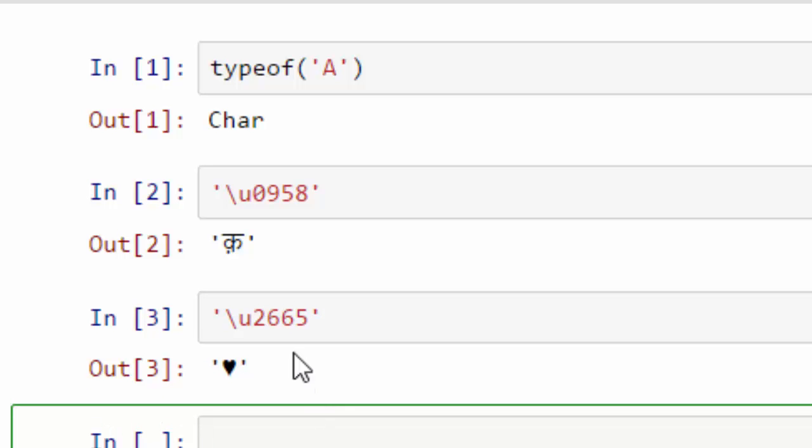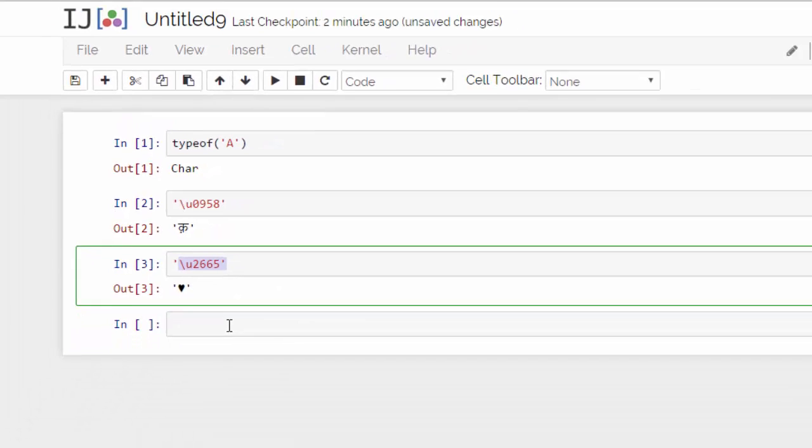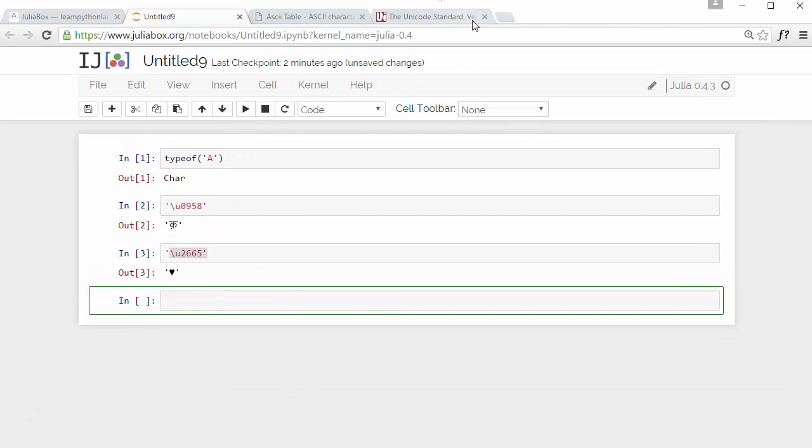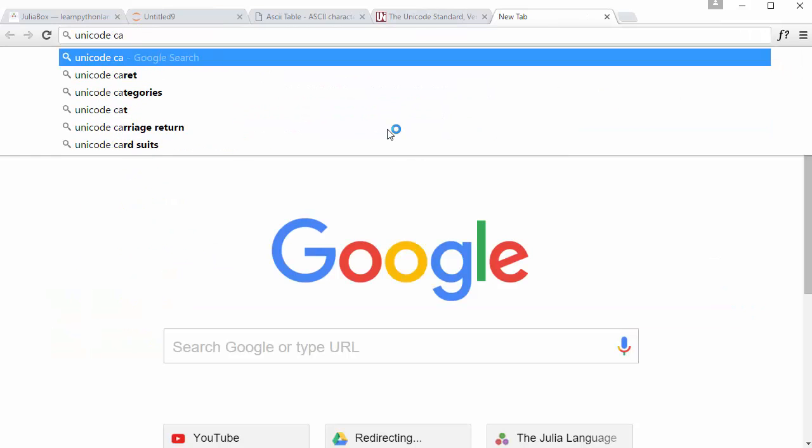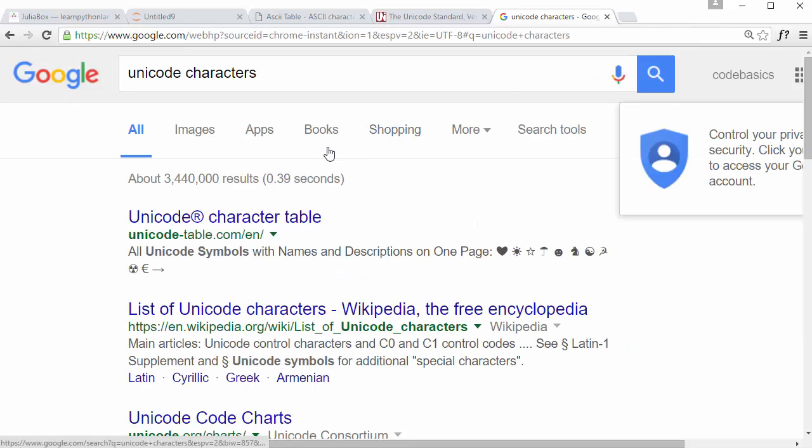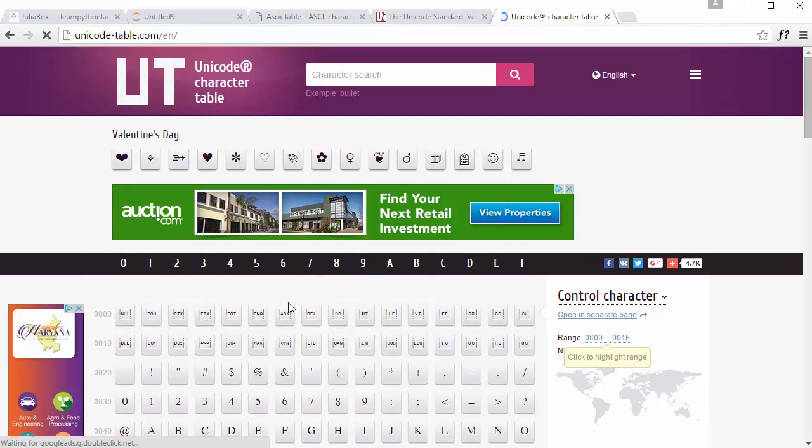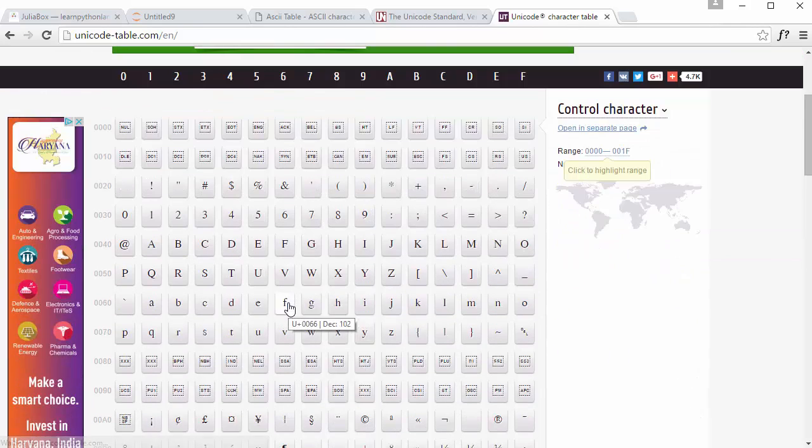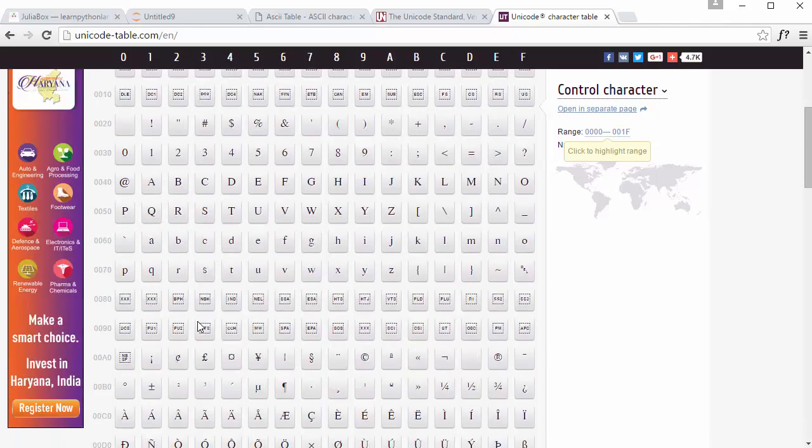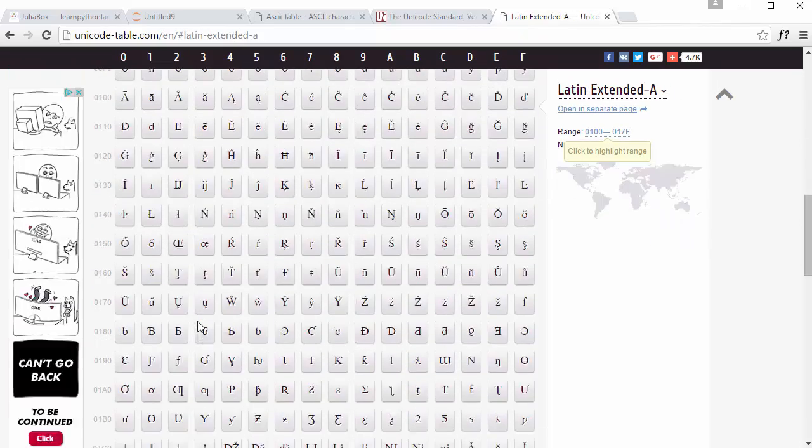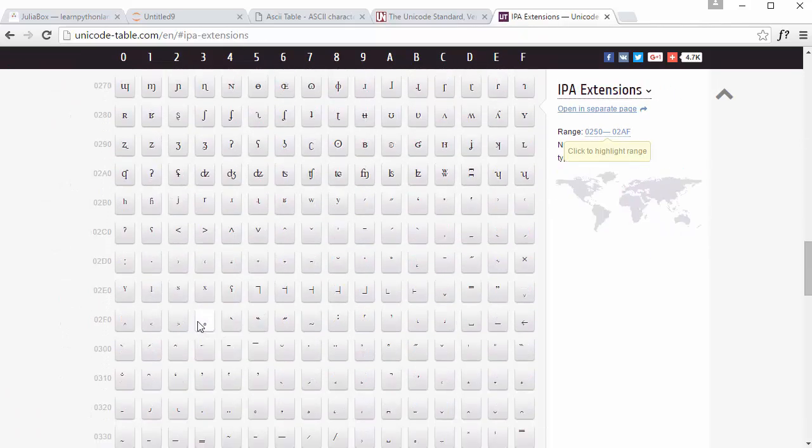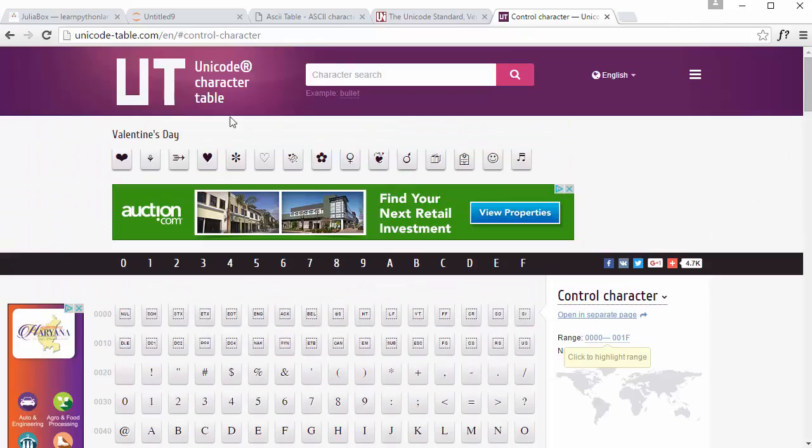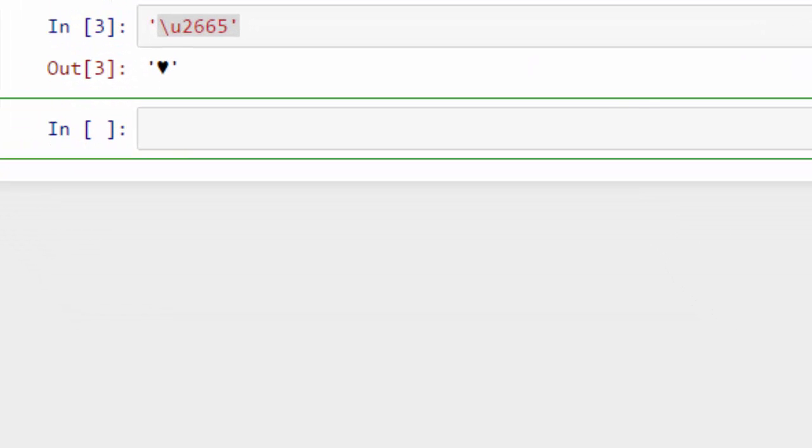If you want to take a look at all these characters, you can just google Unicode characters and it will take you to this website which lists all the Unicode characters. For example, A here corresponds to 0042. Similarly, there's a whole bunch of characters here. So that was about characters.